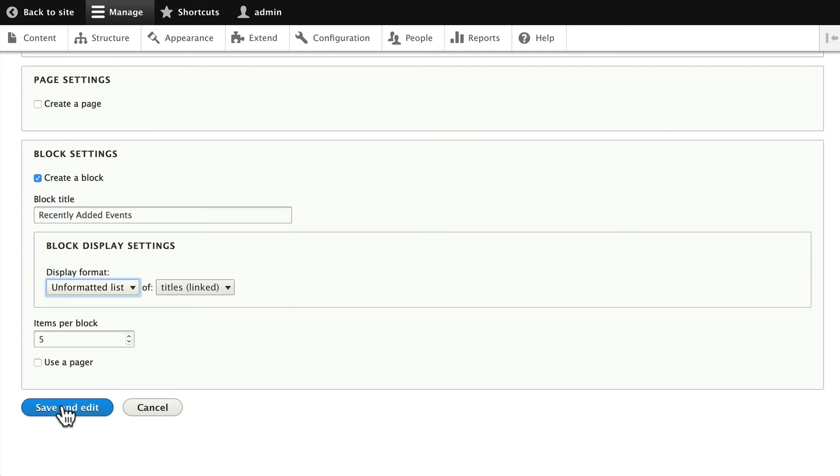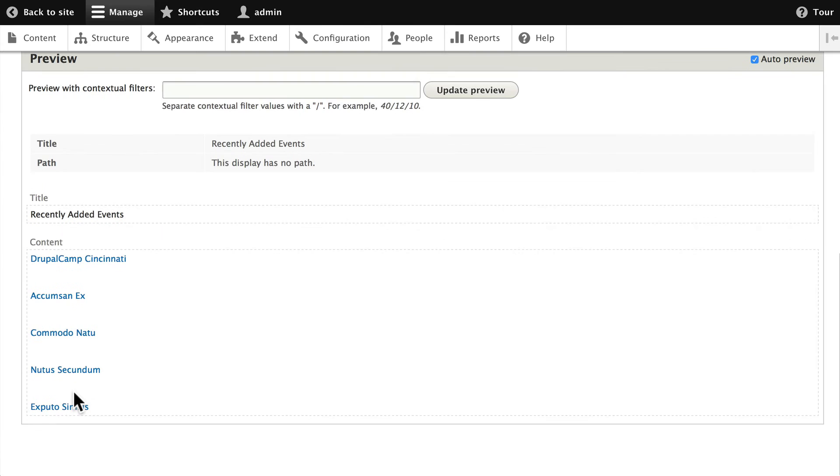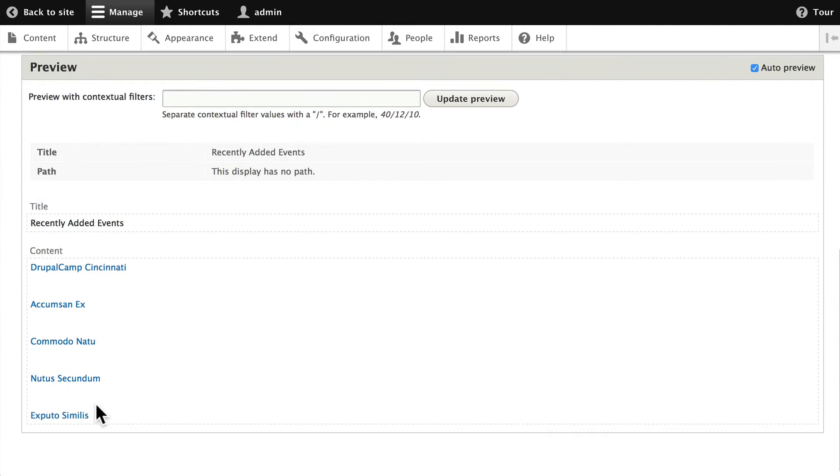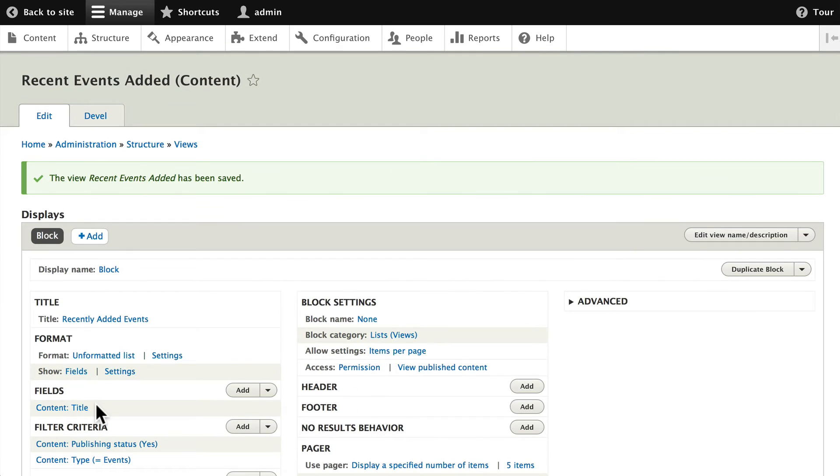Click Save and Edit. Let's just take a quick peek at our preview and indeed it looks okay. It's just the titles of the most recently added events.